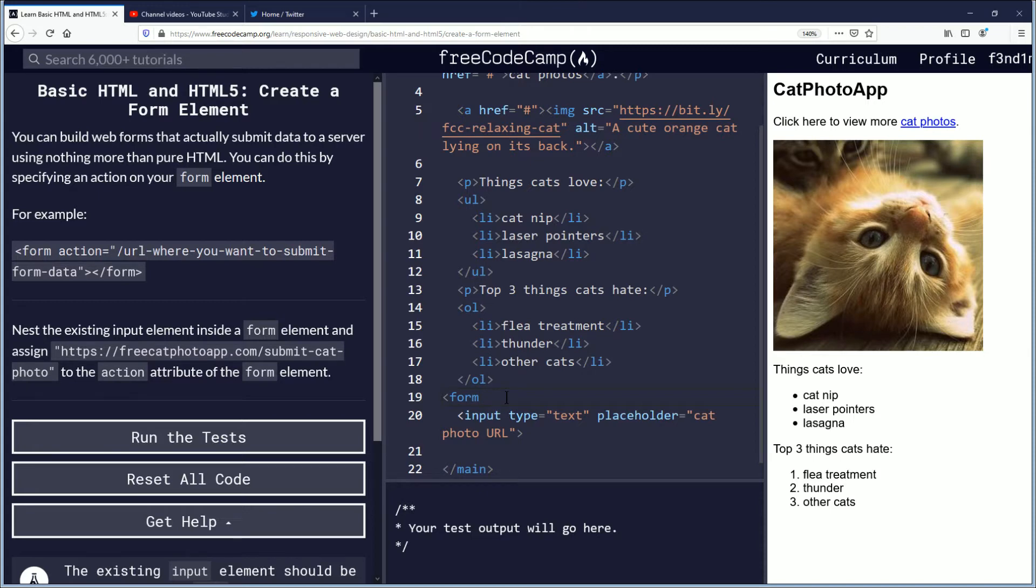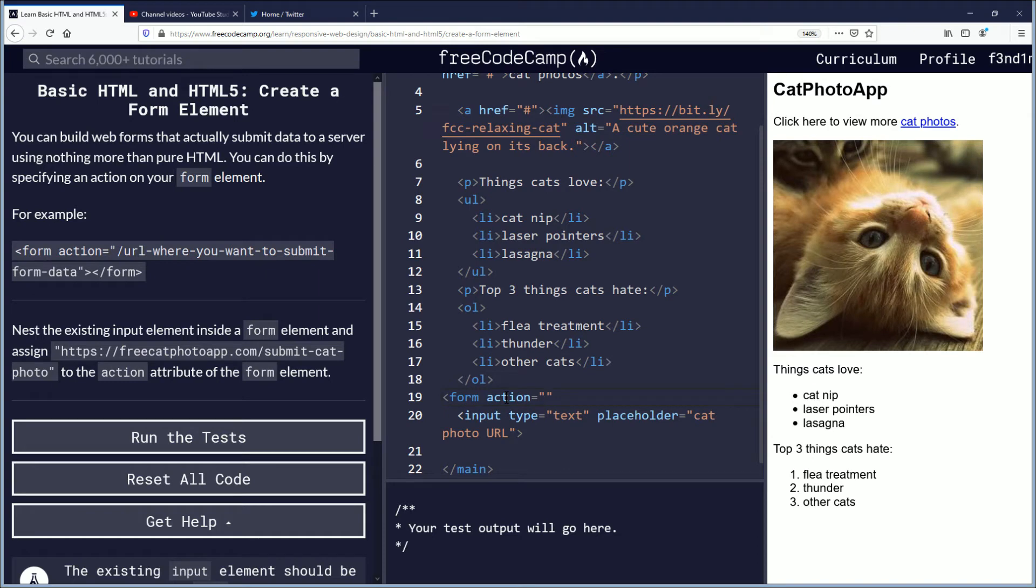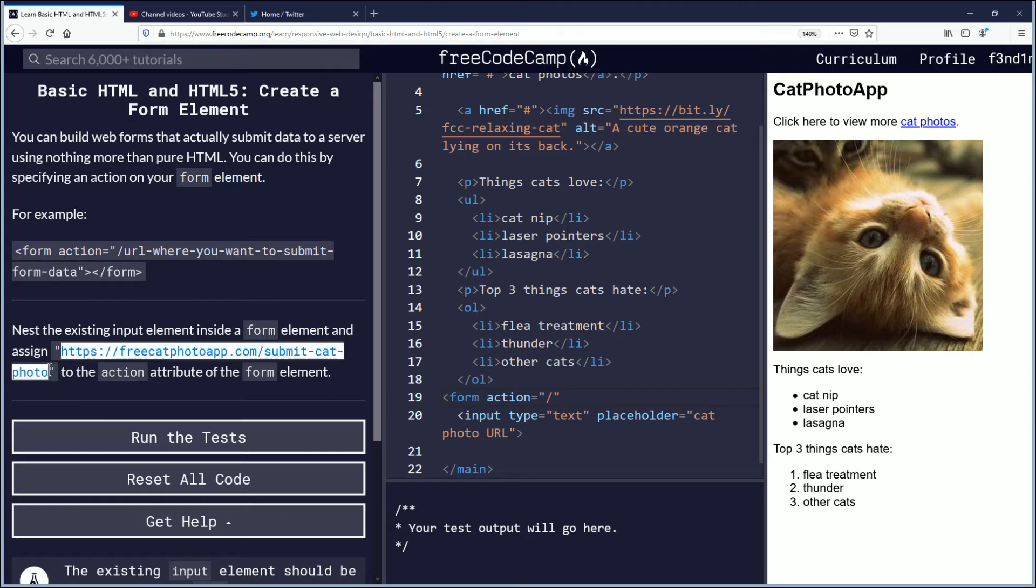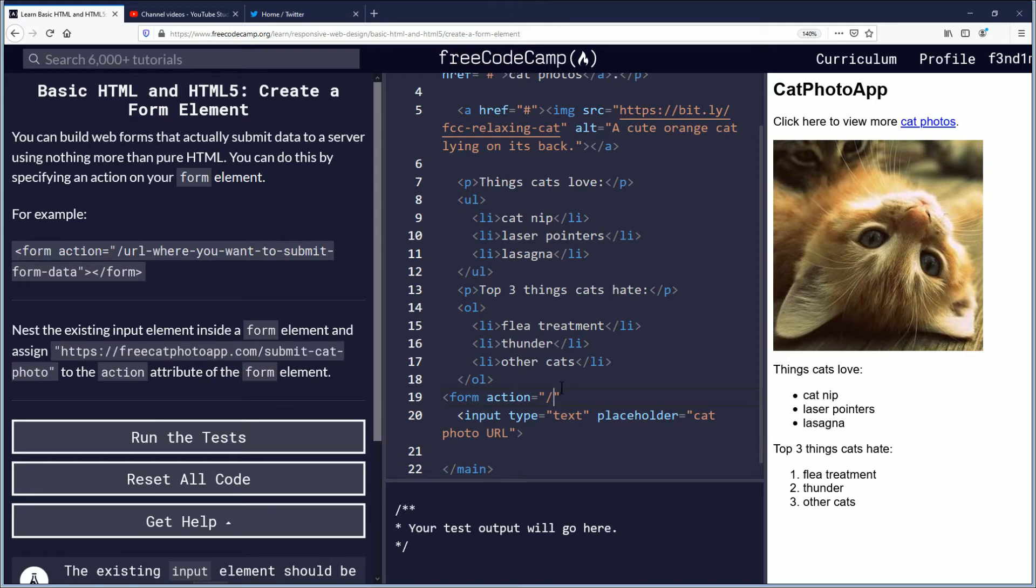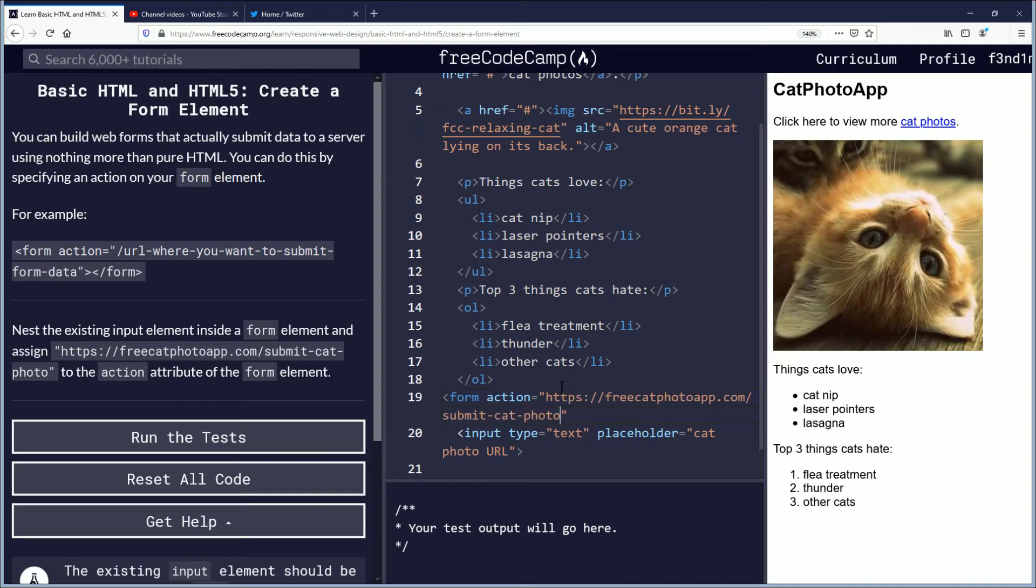So we'll continue. Action equals and we'll put just forward slash URL. Let's actually use the URL they're asking us to use, and that's this URL right here, freecatphotoapp.com/submit-cat-photo. So we're just going to copy this. I'm not exactly sure if that's correct but I'm going to go with it for now.